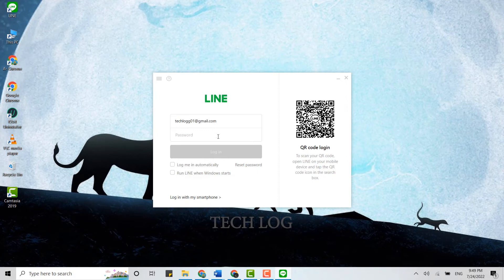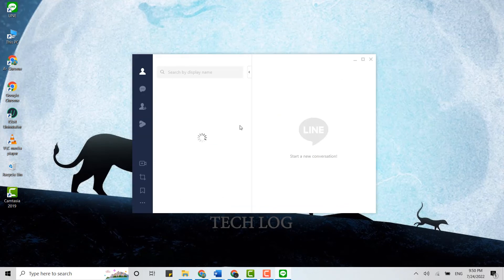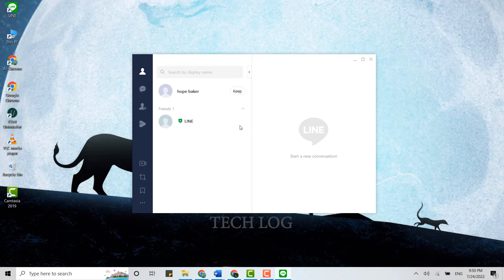Then below, type in the password and click Login. You can also login through the QR code. This will get you logged in to your LINE account on desktop.